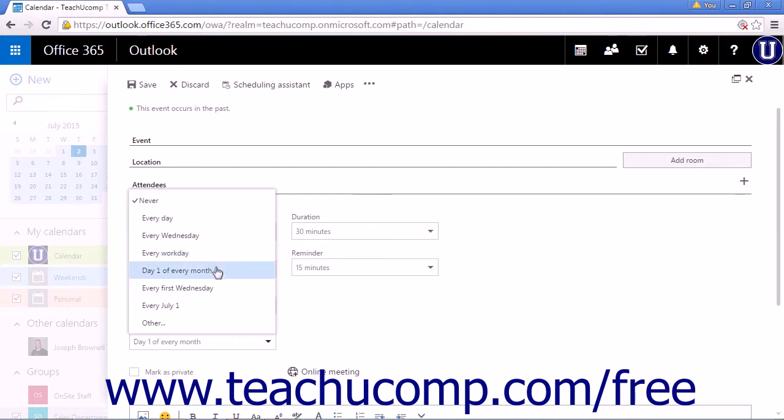Day one of every month in this instance, but it would be the item's day of the month, every month. So say it's the 20th, it'd be day 20 of every month.